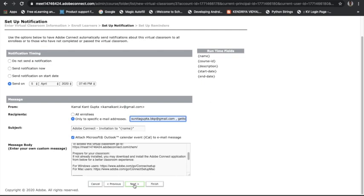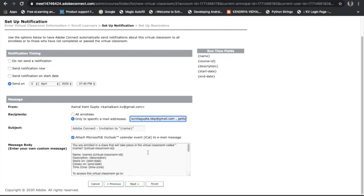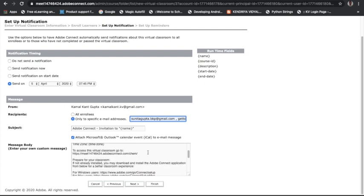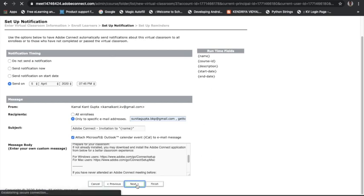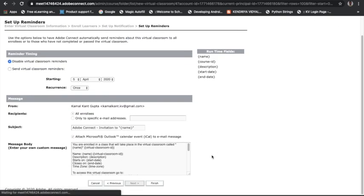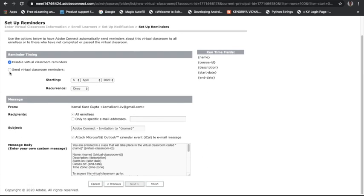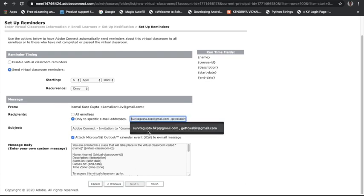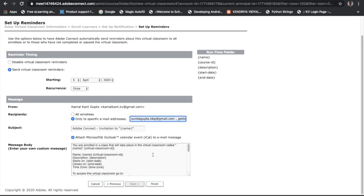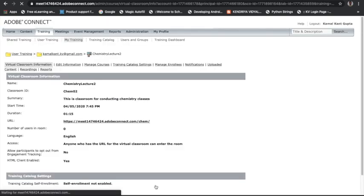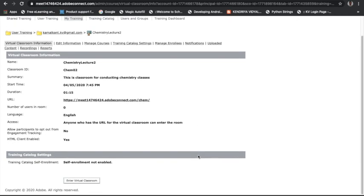There is a custom message that will be automatically generated for you — don't write anything there, everything will be mentioned. Click Next, and then it will ask whether you want to send virtual reminders. You can set it to send reminders 10 or 20 minutes before the class starts — the system will send reminders to your learners automatically. Also choose 'only to specific email IDs,' paste the list, then click Next and Finish. Your virtual classroom 'Chemistry Lecture 2' is now created.